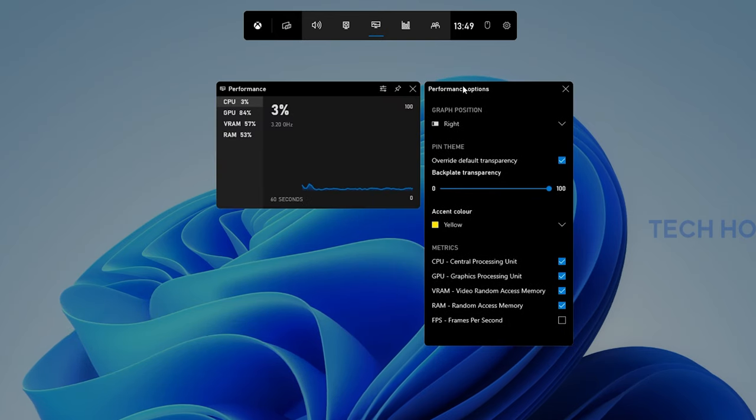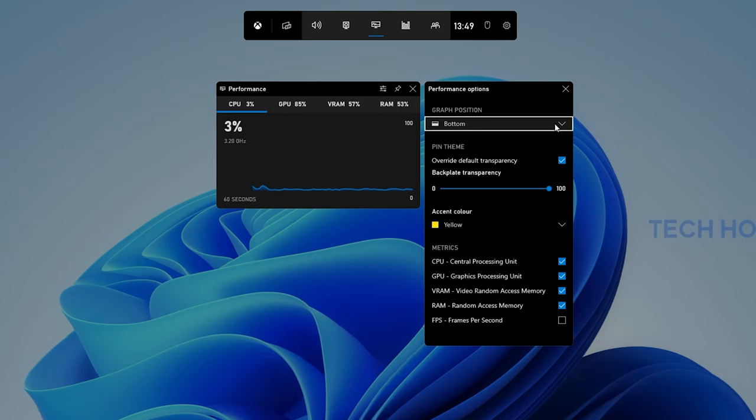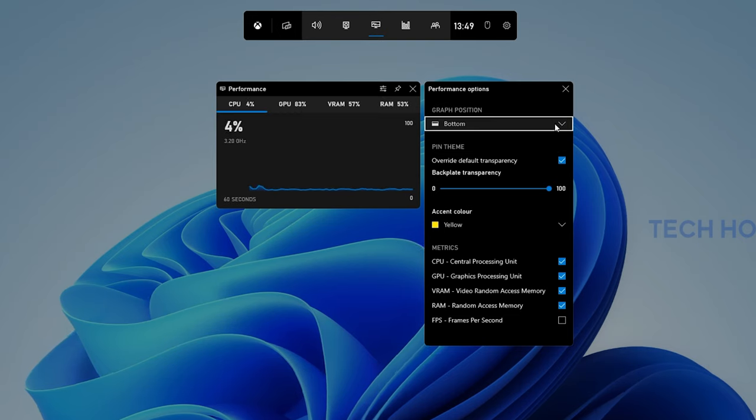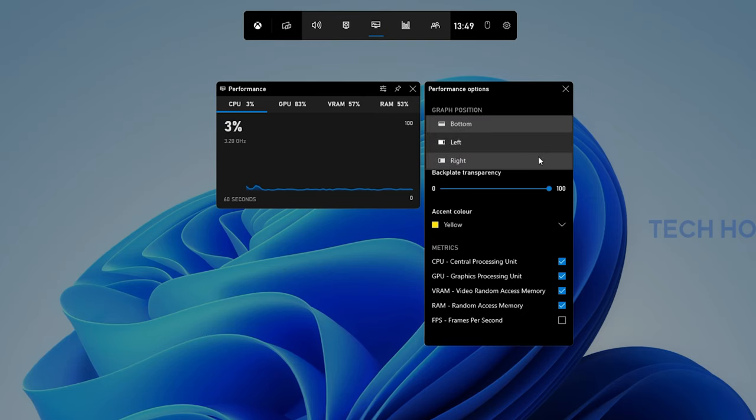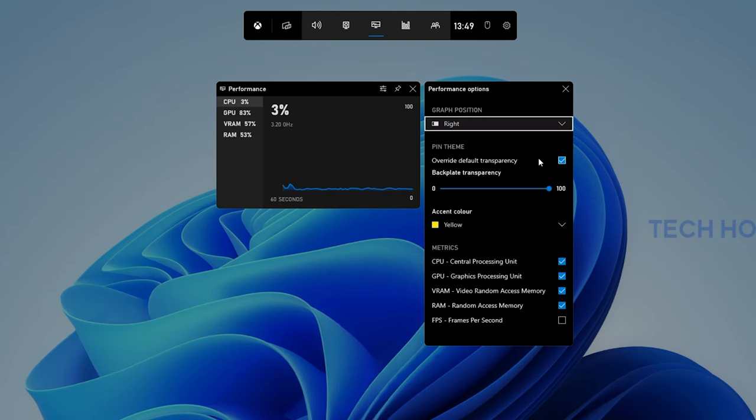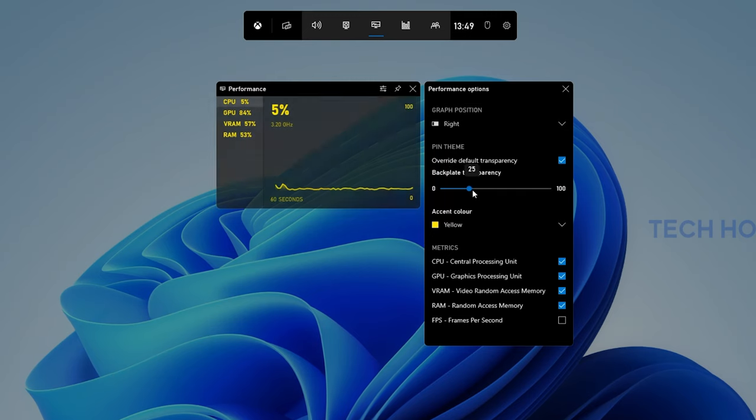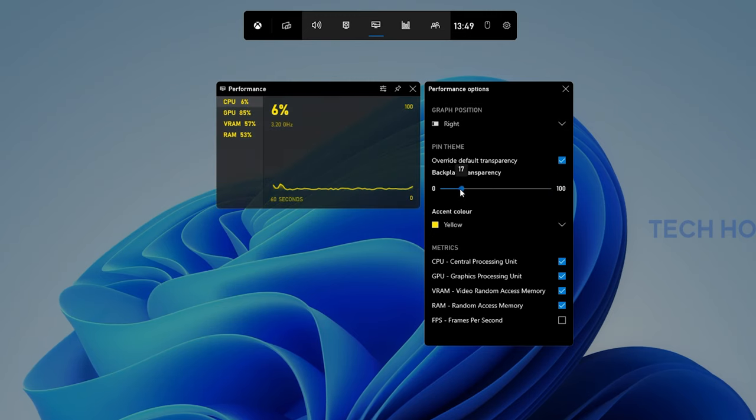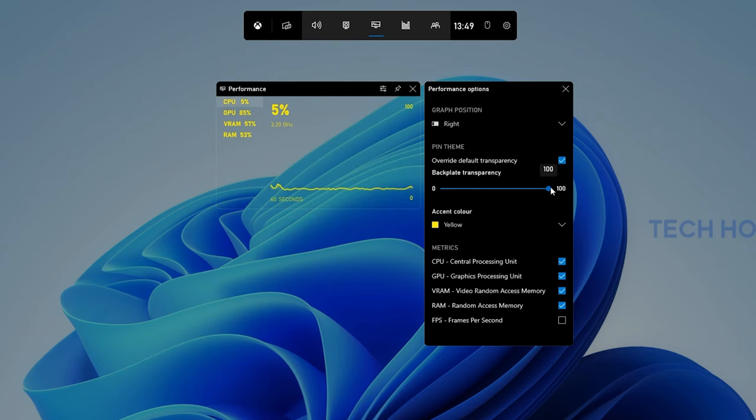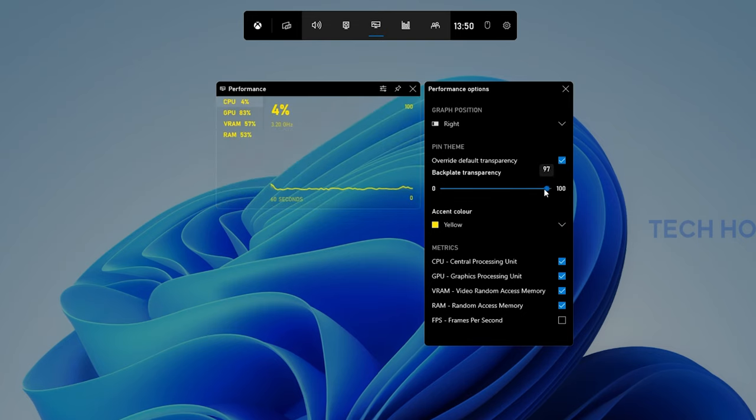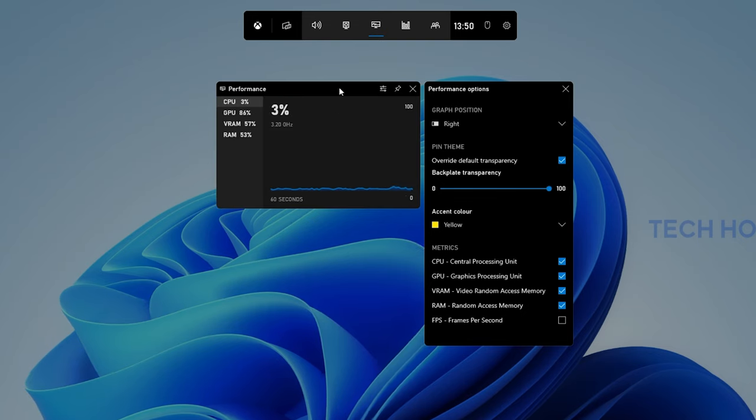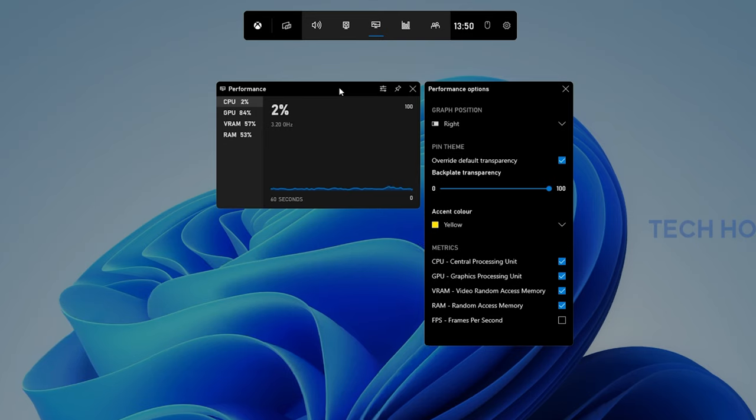In your Performance options, change the graph position in relation to your CPU and GPU indicators. Below, I prefer to enable the Overwrite Default Transparency option and set the transparency setting to 100%. This will prevent this widget from taking up too much on your screen by showing a colored border.